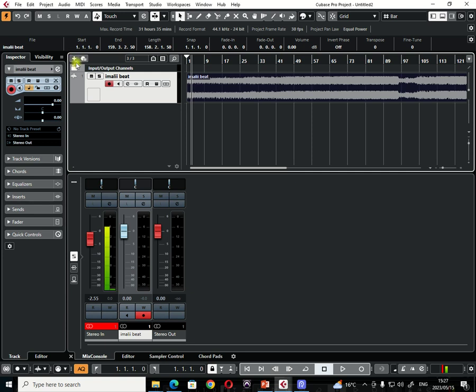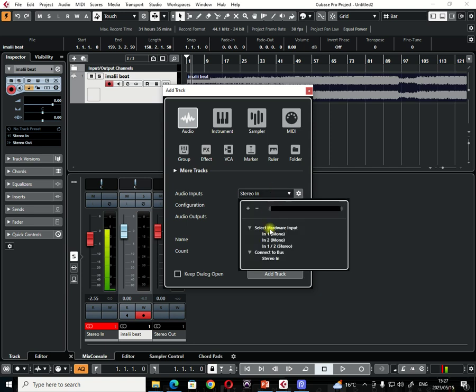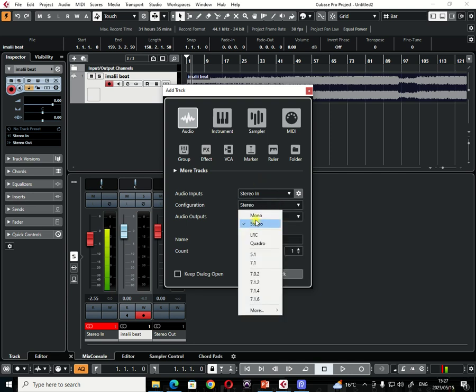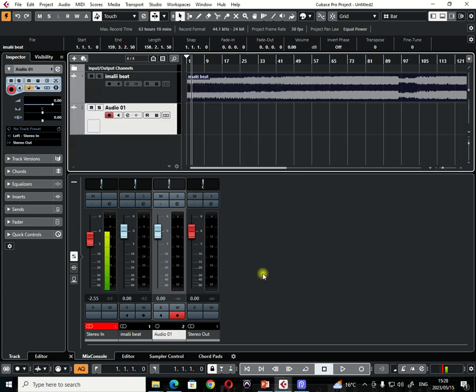Choose audio. Already we have set our inputs here, input number one. So now we don't need to change anything there. So now simply choose mono. For any microphone input that you want to record, you must choose mono. Then simply select add track.